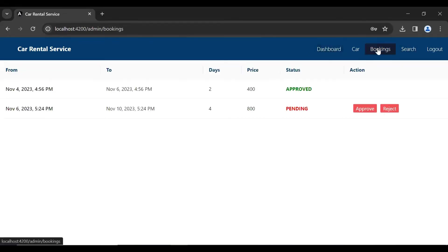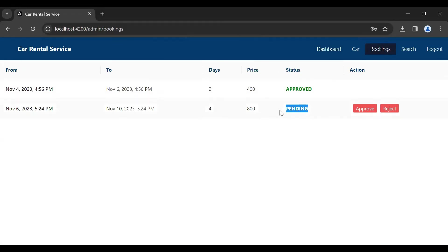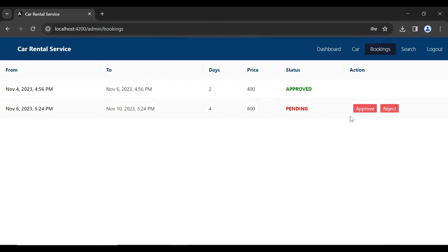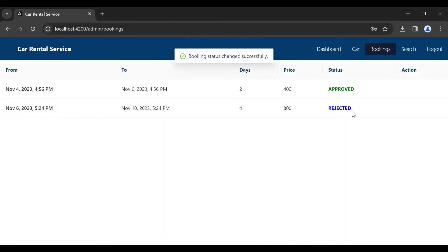You can see the bookings component of the admin. The status of this booking is currently Pending. In the action column there are two buttons — Approve and Reject. Let me click on the Reject button and you can see the status changed successfully to Rejected.